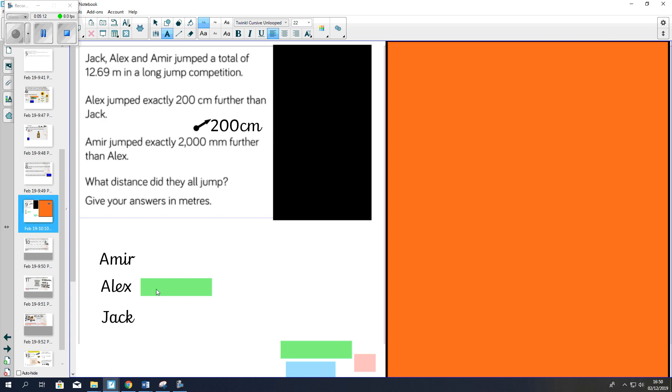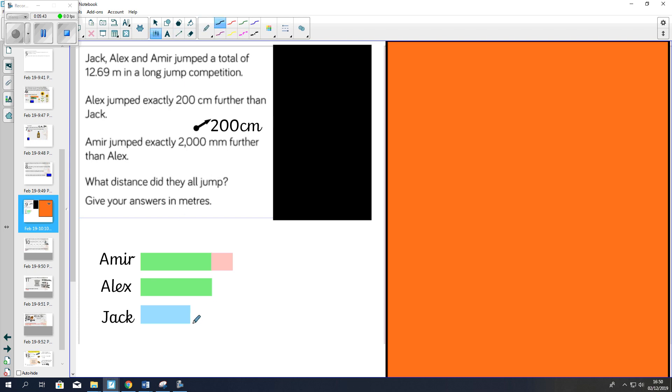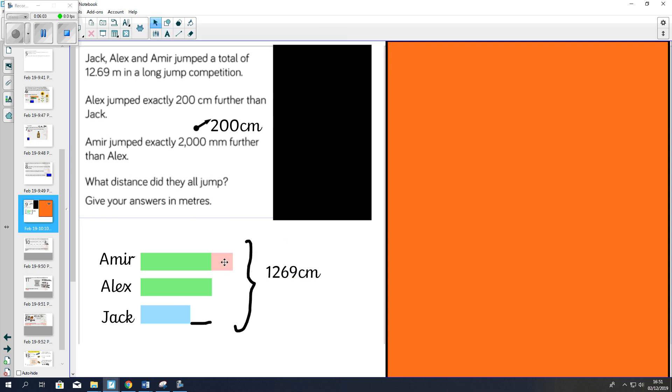So we know Alex jumped a certain distance. And then we know that Amir jumped that same distance, however, with an extra 200 centimeters. So I'm going to represent that with the pink block there. Now Jack, he jumped 200 centimeters less than Alex, so his bar is going to be slightly smaller than Alex. So this gap here that you can see, we know is 200 centimeters. The other piece of information that the question gives us is that the total is 12.69 meters long, and I'm going to convert that into centimeters to 1269 centimeters. Now if I take this 200 centimeters that Amir jumped extra and put that on Jack's bar, what do you notice about all the bars? Remember Jack was 200 less than Alex and Amir was 200 more than Alex.